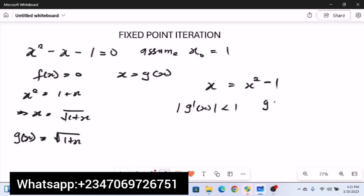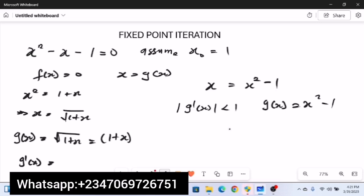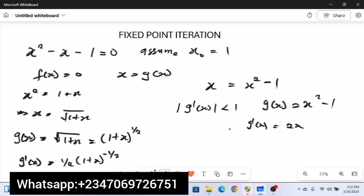For convergence, the absolute value of g'(x) must be less than 1. From the first option, g(x) = √(1 + x) = (1 + x)^(1/2), so g'(x) = (1/2)(1 + x)^(-1/2). From the second option, g(x) = x² - 1, so g'(x) = 2x. Now let's plug in the iteration point x₀ = 1 into both derivatives.